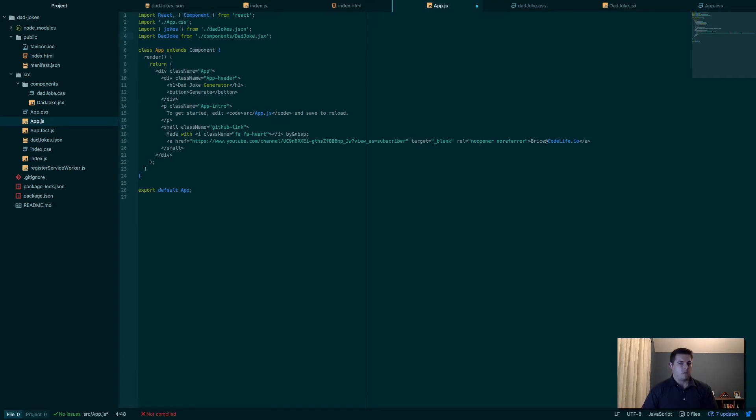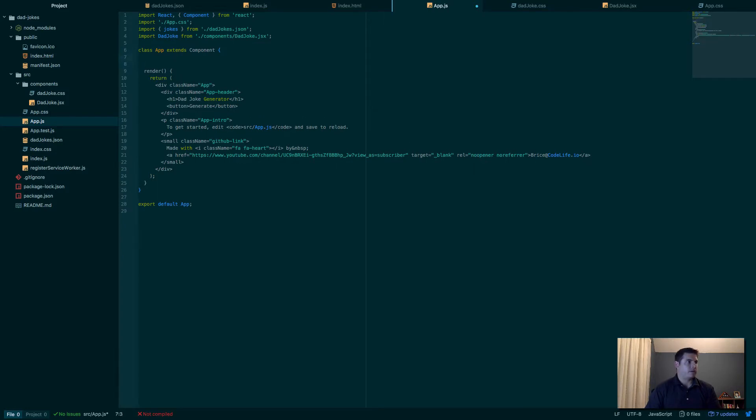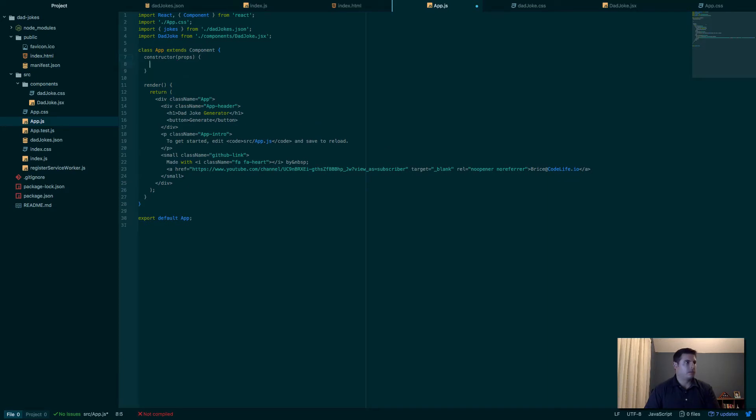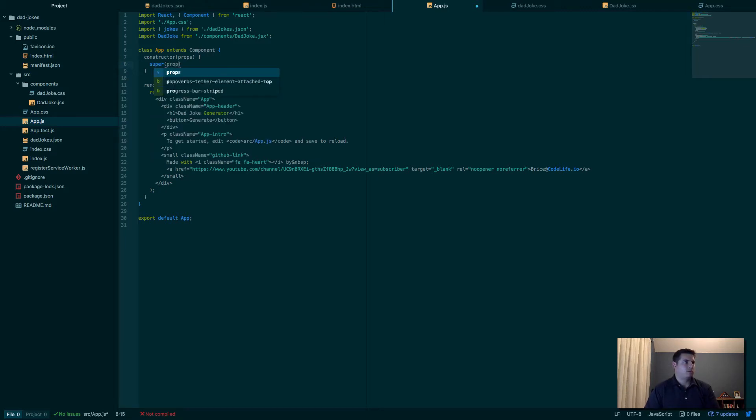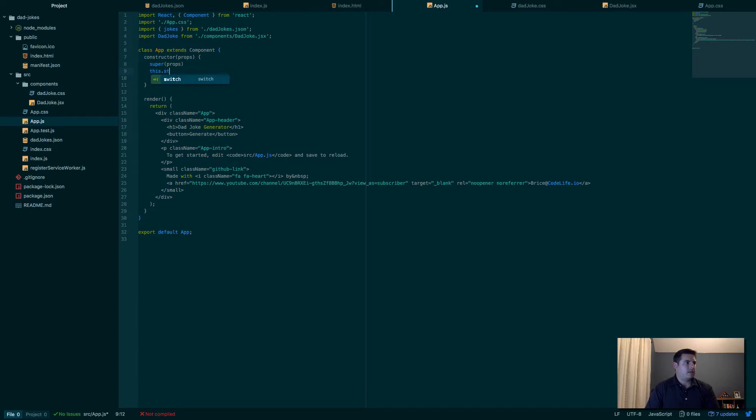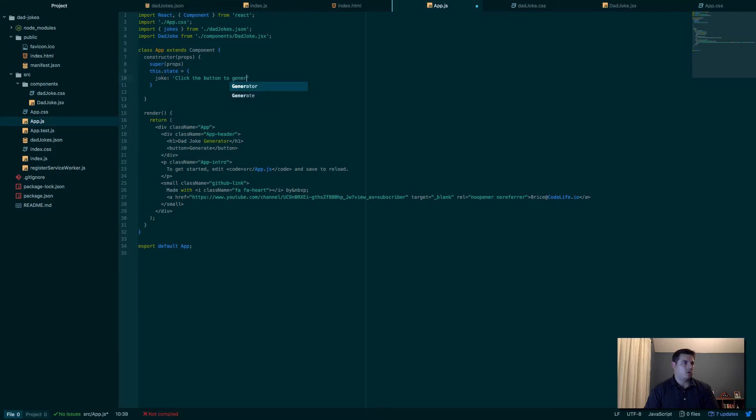So now we have access to that component. Let's add a constructor. Constructor, we'll pass in props—those are the properties—and we'll call, since we extended Component, we need to pass those props to super. Then we'll say this.state—we'll set the initial state of the app—and we'll say joke, the current joke, we'll start off with 'Click the button to generate the joke.'